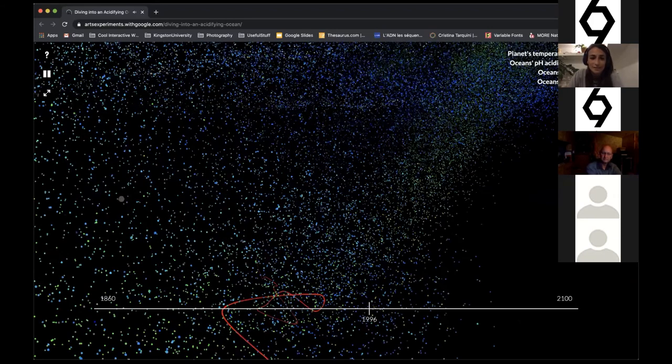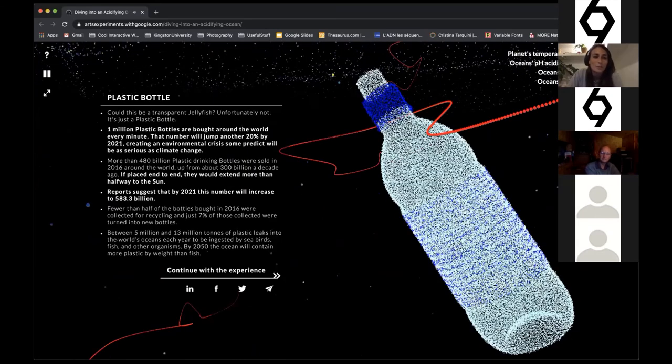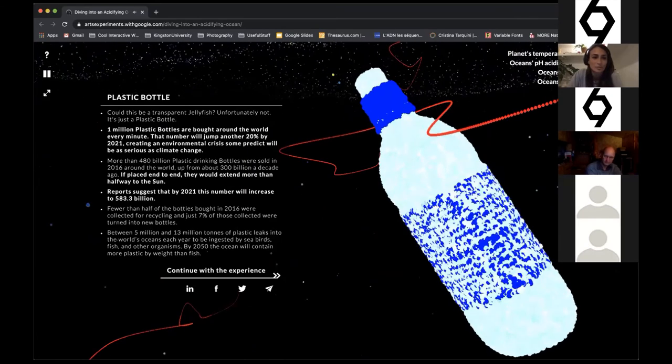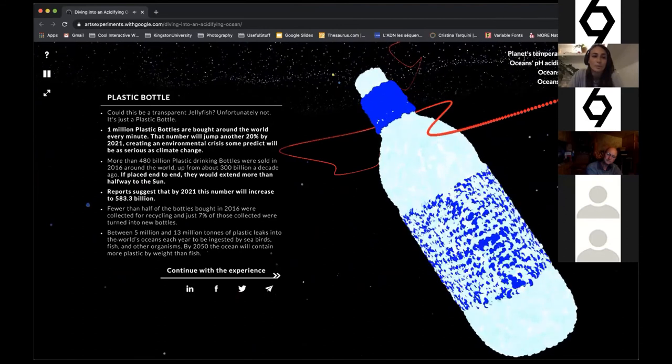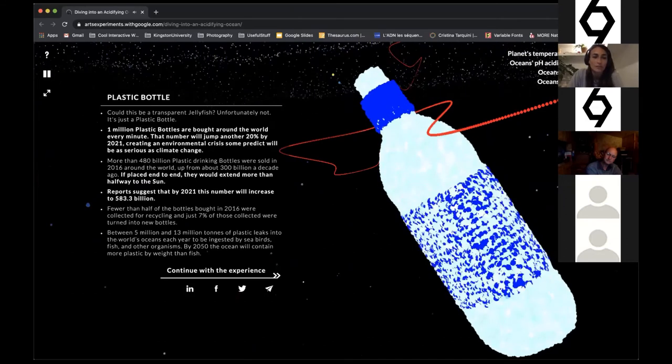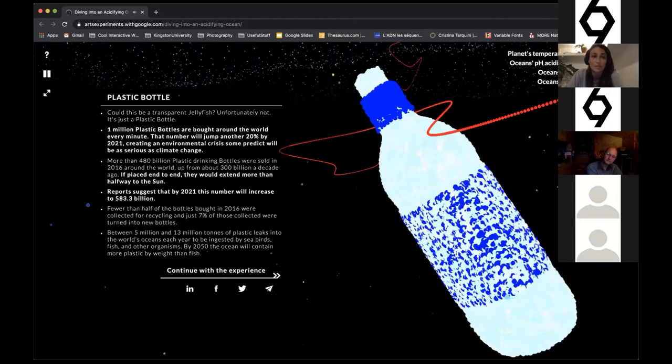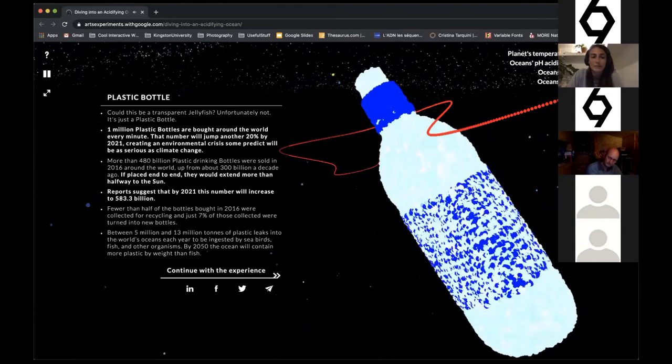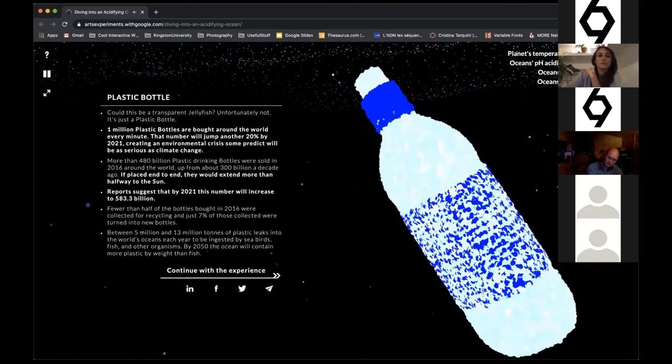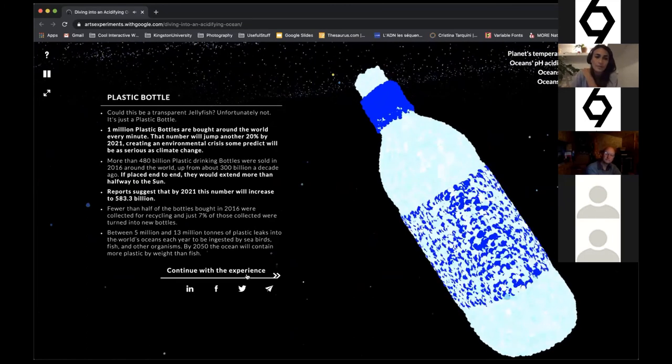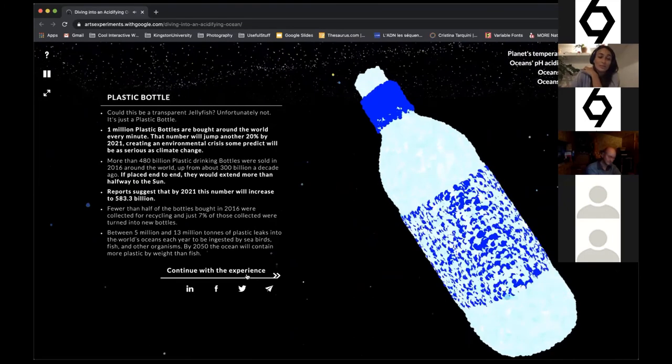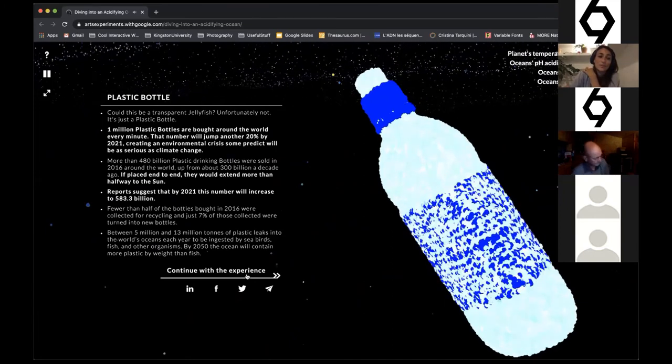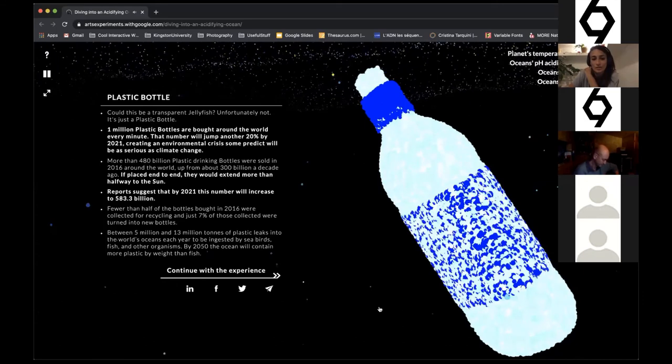The plastic bottle: one million plastic bottles are bought around the world every minute. This number will jump another 20 percent by 2021, creating an environmental crisis some predict will be as serious as climate change. Placed end to end, all these plastic bottles would extend more than halfway to the sun. Reports suggest by 2021 this number will increase to 583.3 billion. It's just too much.